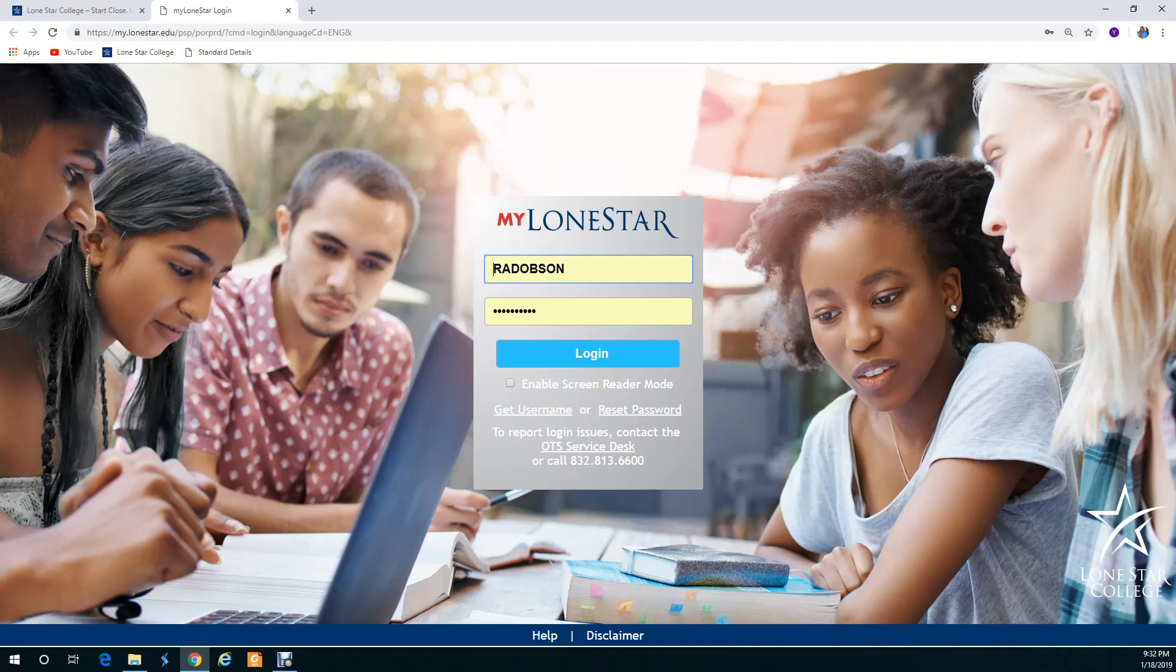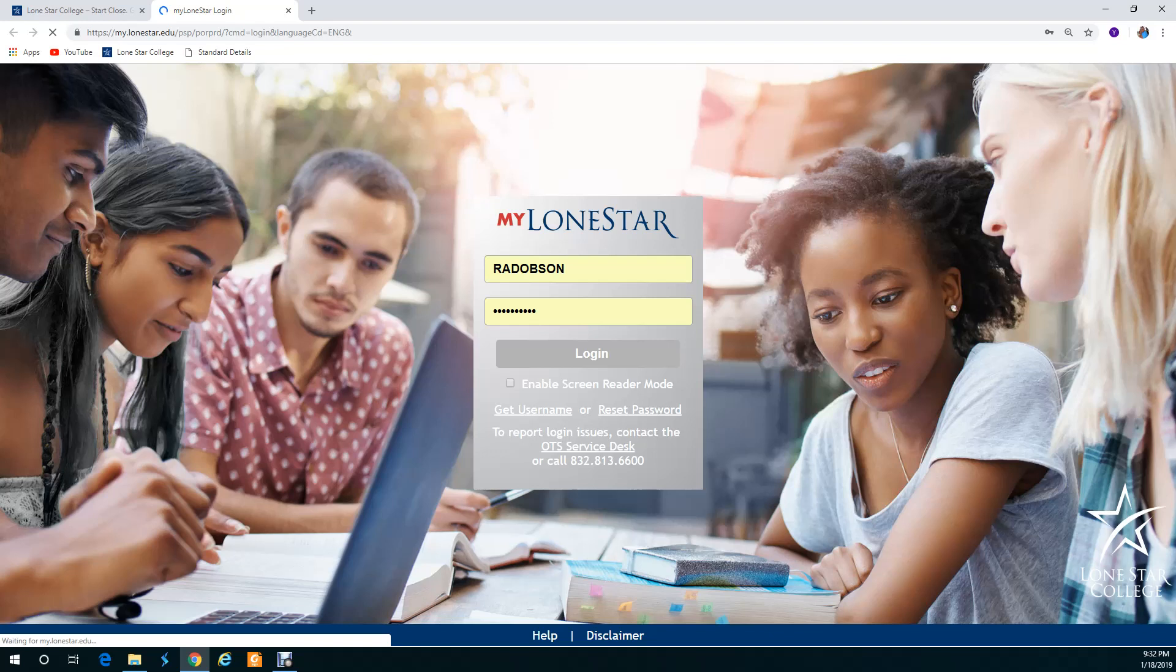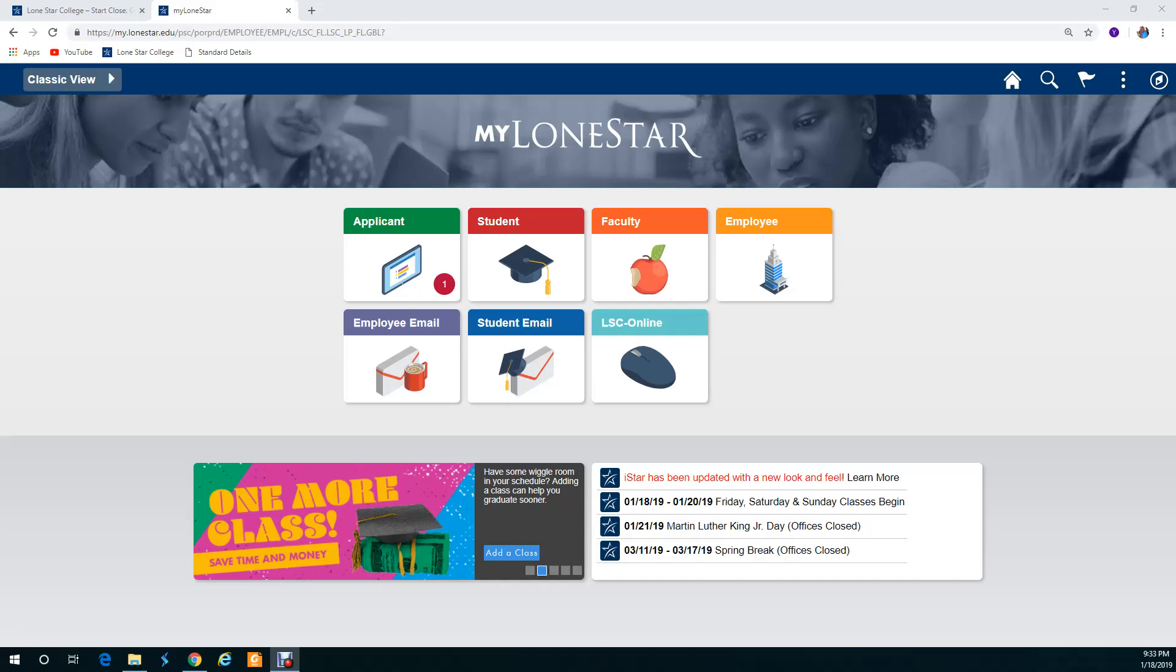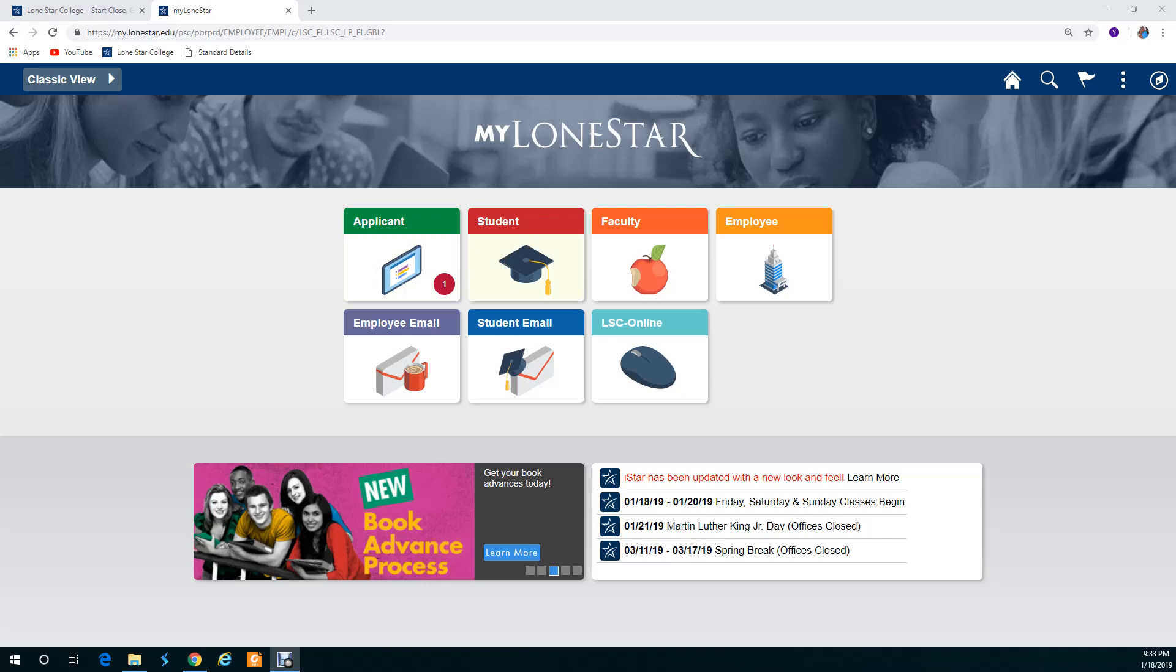Now when you log in you're going to get a couple of little smaller screens to pick from. Obviously yours is not going to look like mine because I've got faculty and employee and some other things. Just remember you're only going to go to the one spot that I am going to highlight here in just a second. You might have applicant student, but you're not going to have this other. You have student email. You want to go to LSC online.